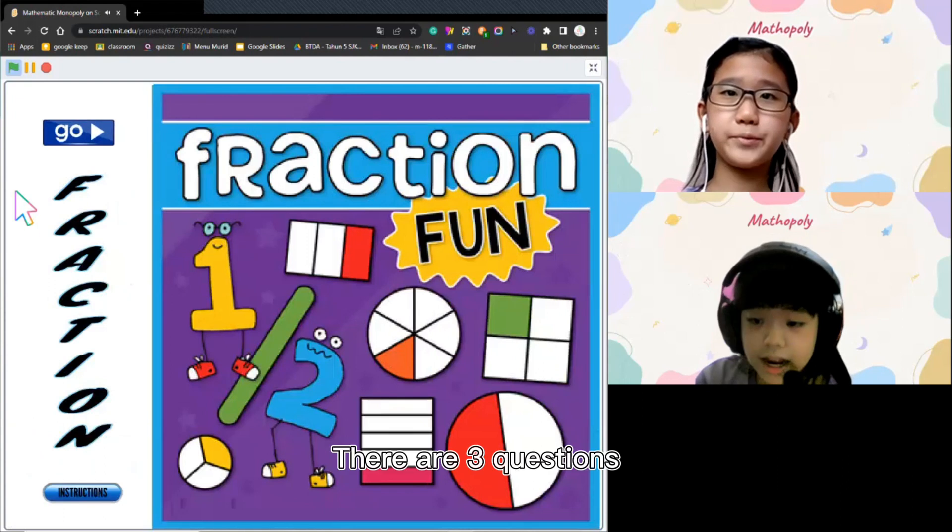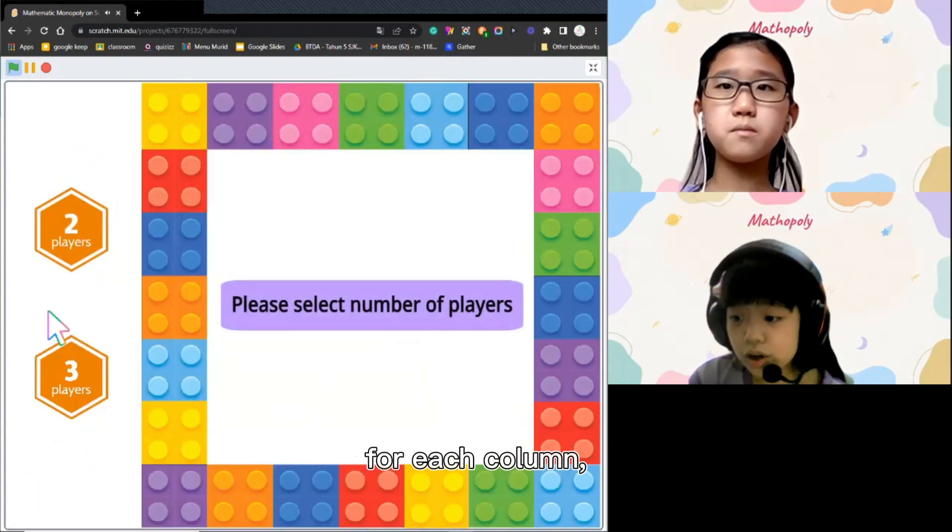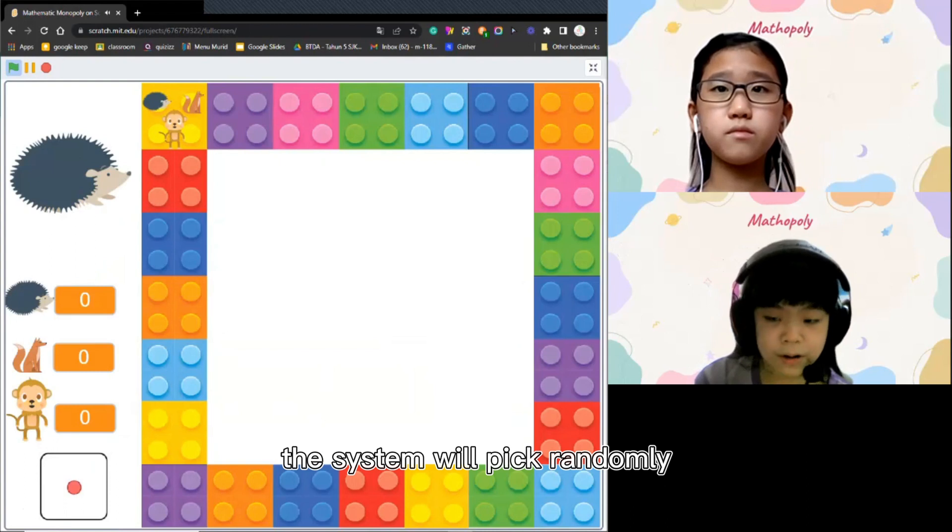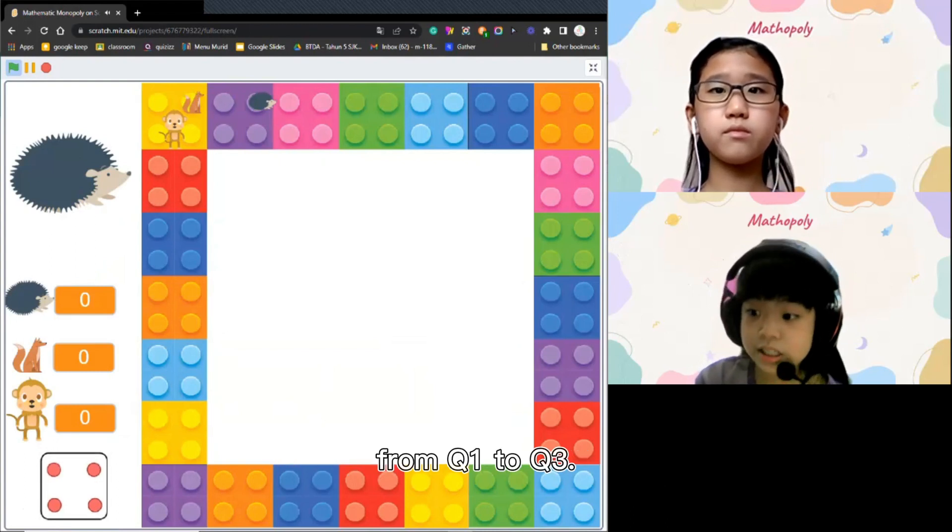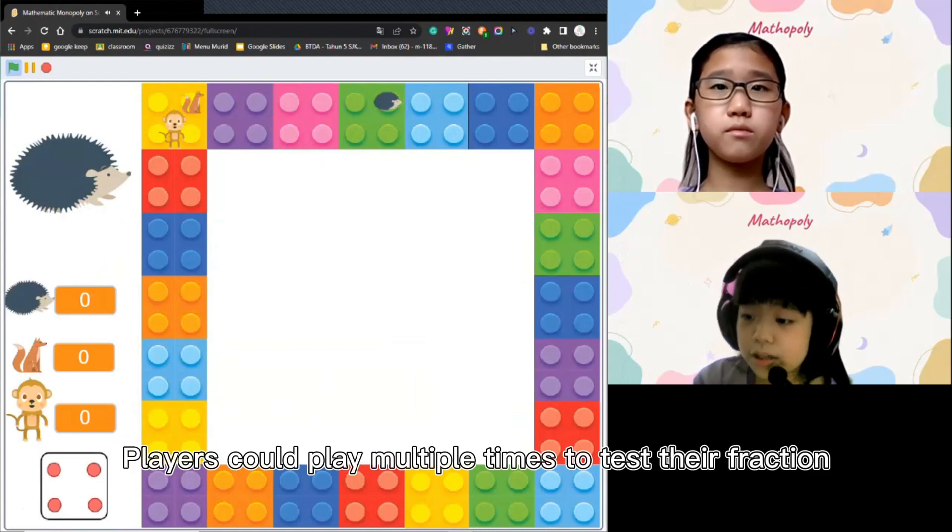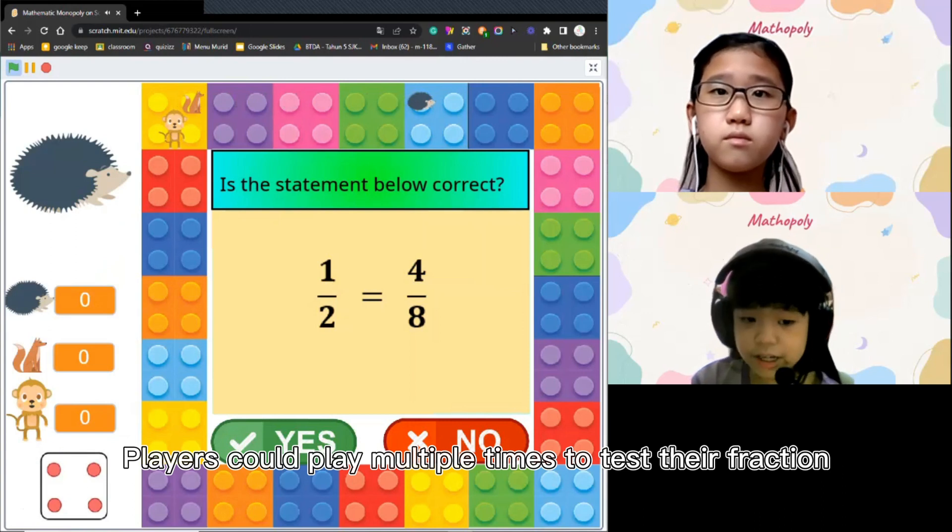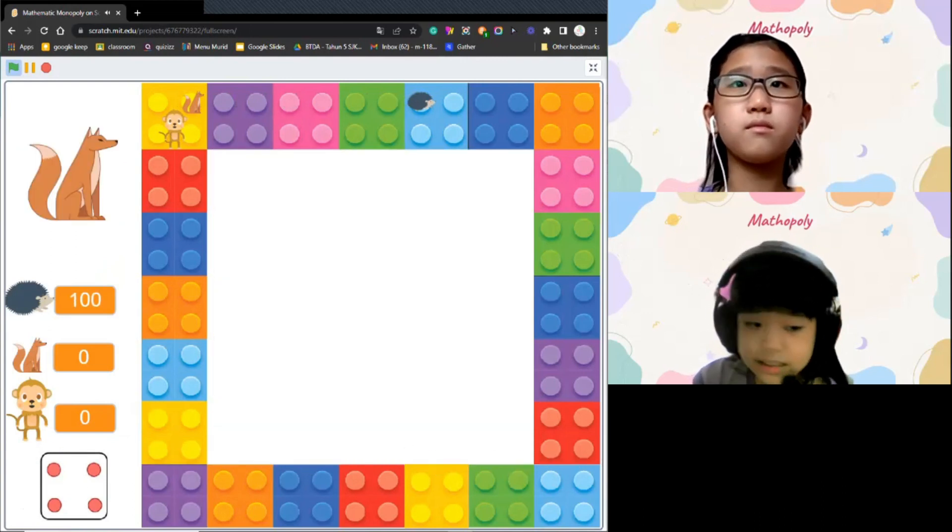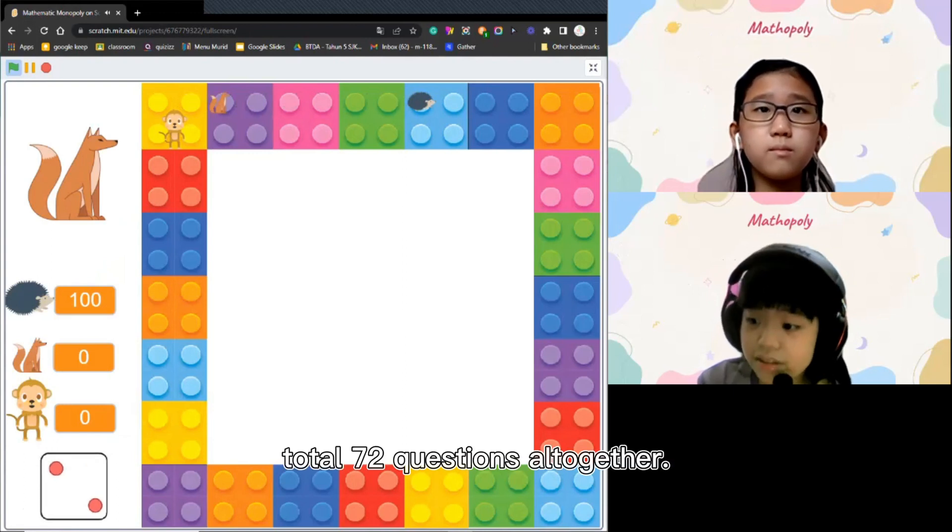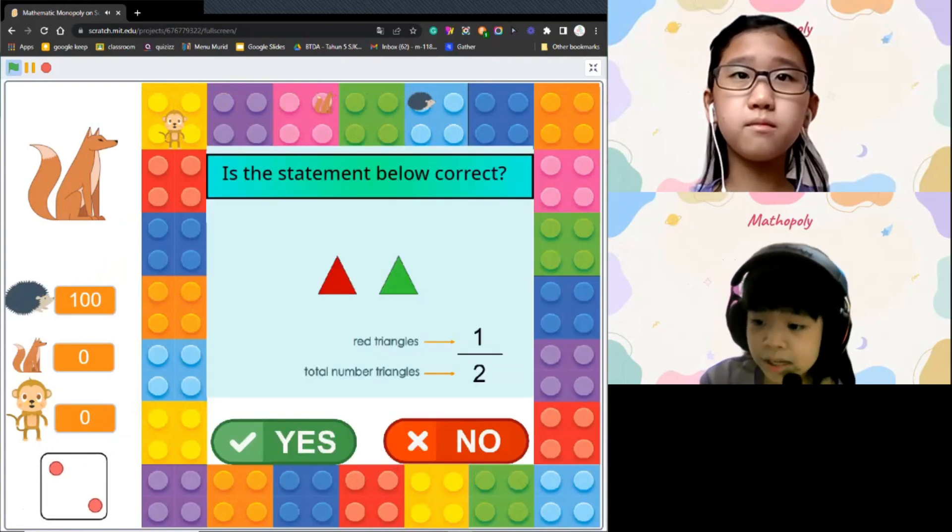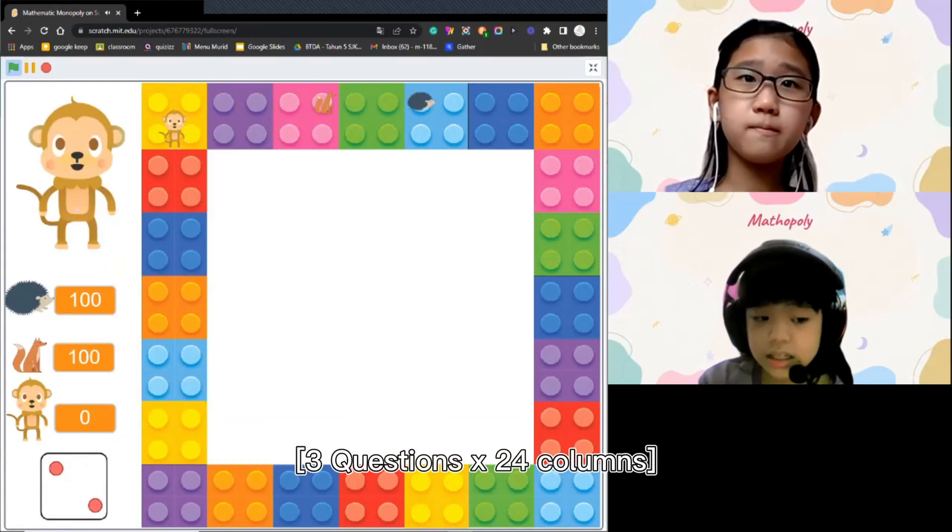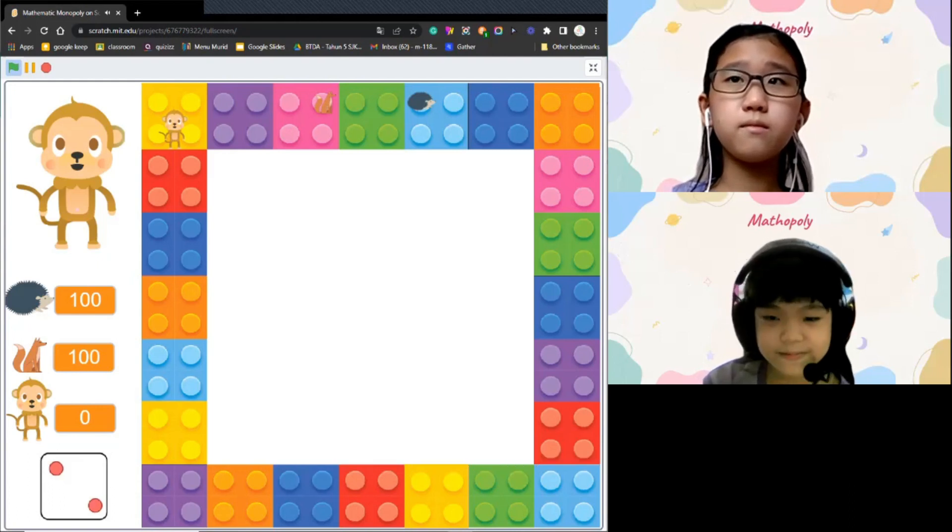There are 3 questions for each column. The system will pick randomly from question 1 to question 3. Players could play multiple times to test their fraction knowledge as there are total 72 questions all together, 3 questions times 24 columns.